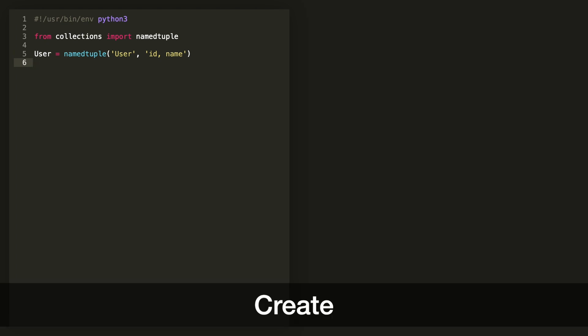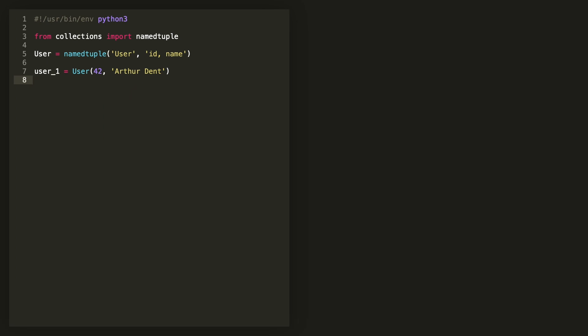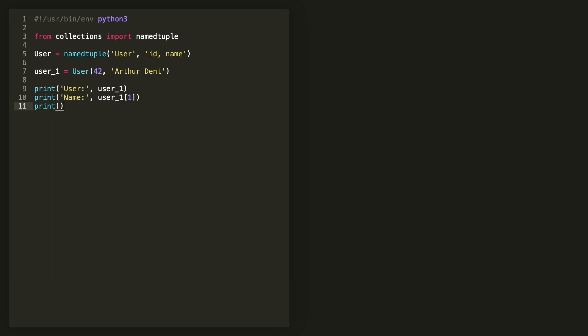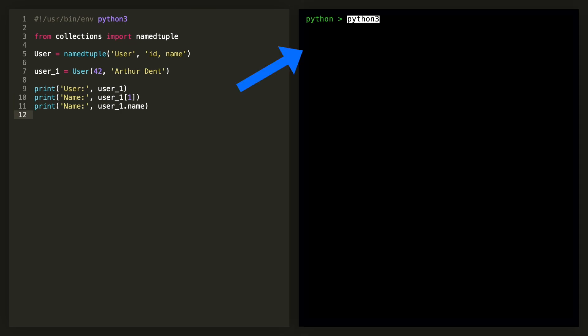Create an instance by calling the definition and passing in the values like you would for any normal tuple. Access the values as a normal tuple by using index or by using the field names you defined above. And now here's all that in action.